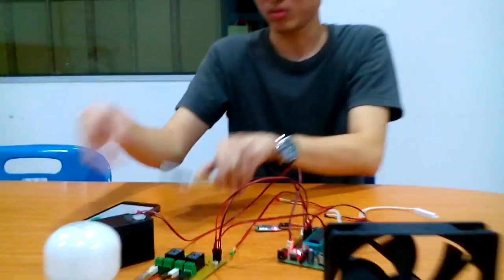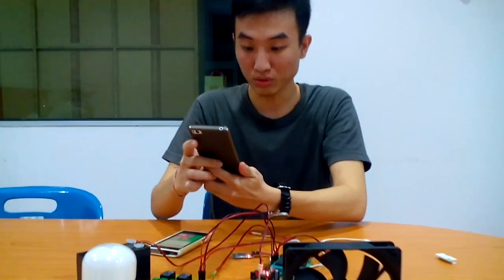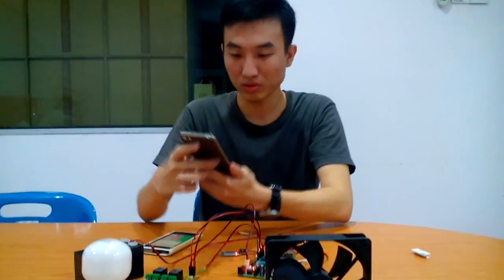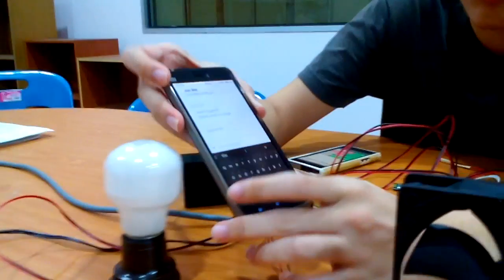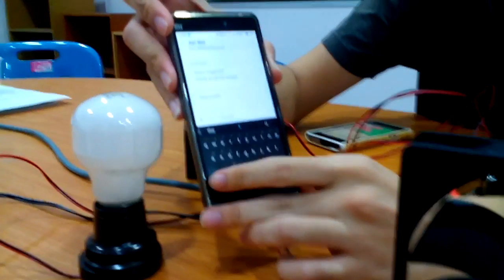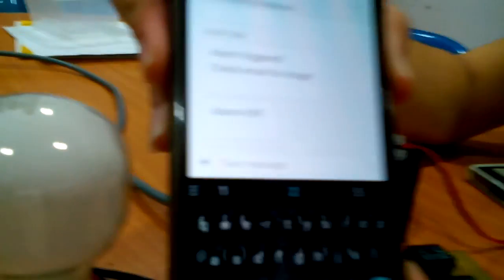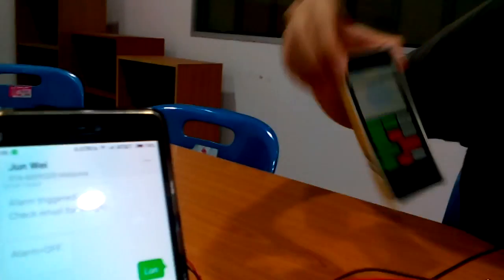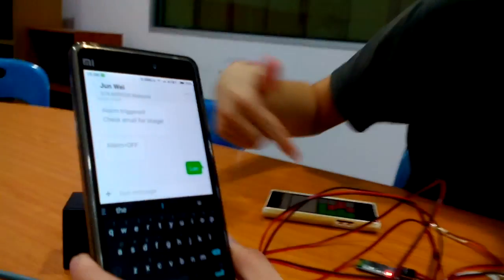Now I'll show how to turn on the light using SMS. First I key in the word 'light on' which is a command to turn on the light. I'll send it to the phone here which is located at the house. I'll send SMS to this phone.